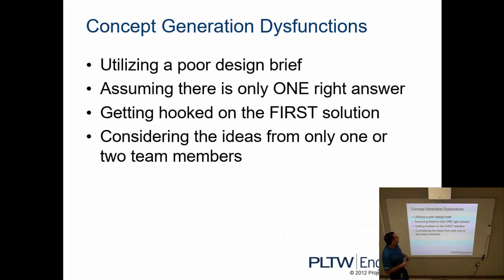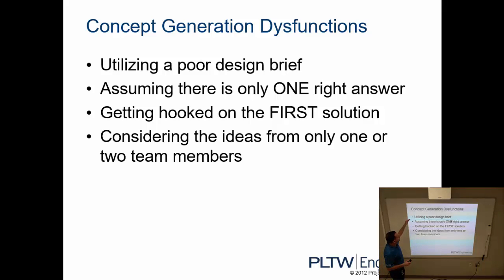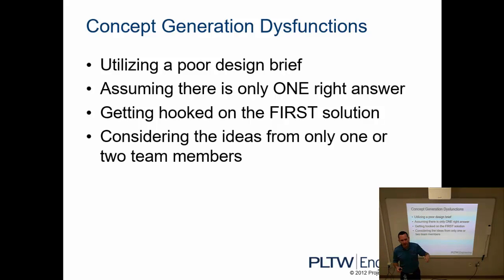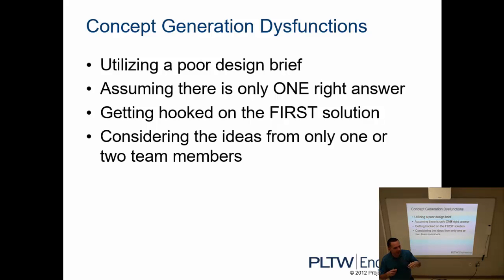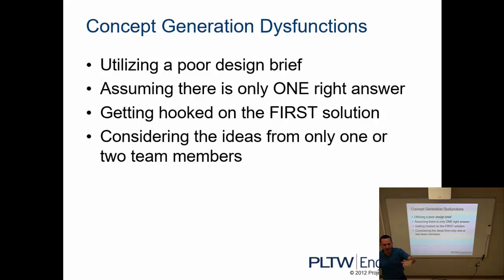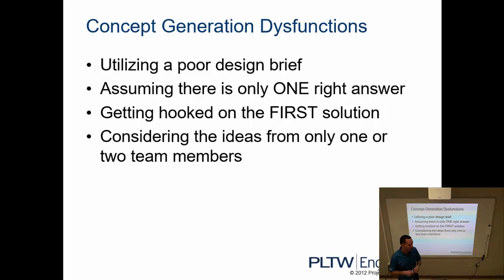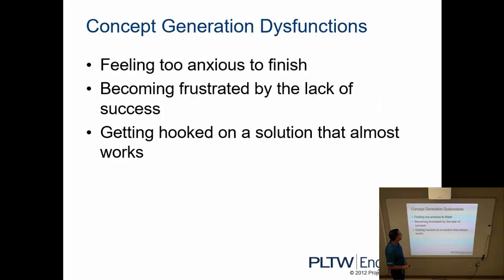All right, so let's talk about then concept generation dysfunctions. What that means is it's something that's happening that's forcing you, or it's limiting your ability to brainstorm or come up with ideas. Some of the reasons why that might happen would be: you're utilizing a poor design brief, so the design brief that you're using, which we haven't looked at before but we will, is not worded properly or the problem's not clear. So having a poor brief would make it difficult to brainstorm. Assuming there's only one right answer. Some people will get stuck on their first idea, like this is my idea to solve this problem, and then they have a hard time thinking of other ways to do it. Hooked on the first solution. Considering ideas from only one team member. Remember the rules we talked about, we want everybody contributing to this process. And so these are reasons that would make brainstorming a little bit more difficult.